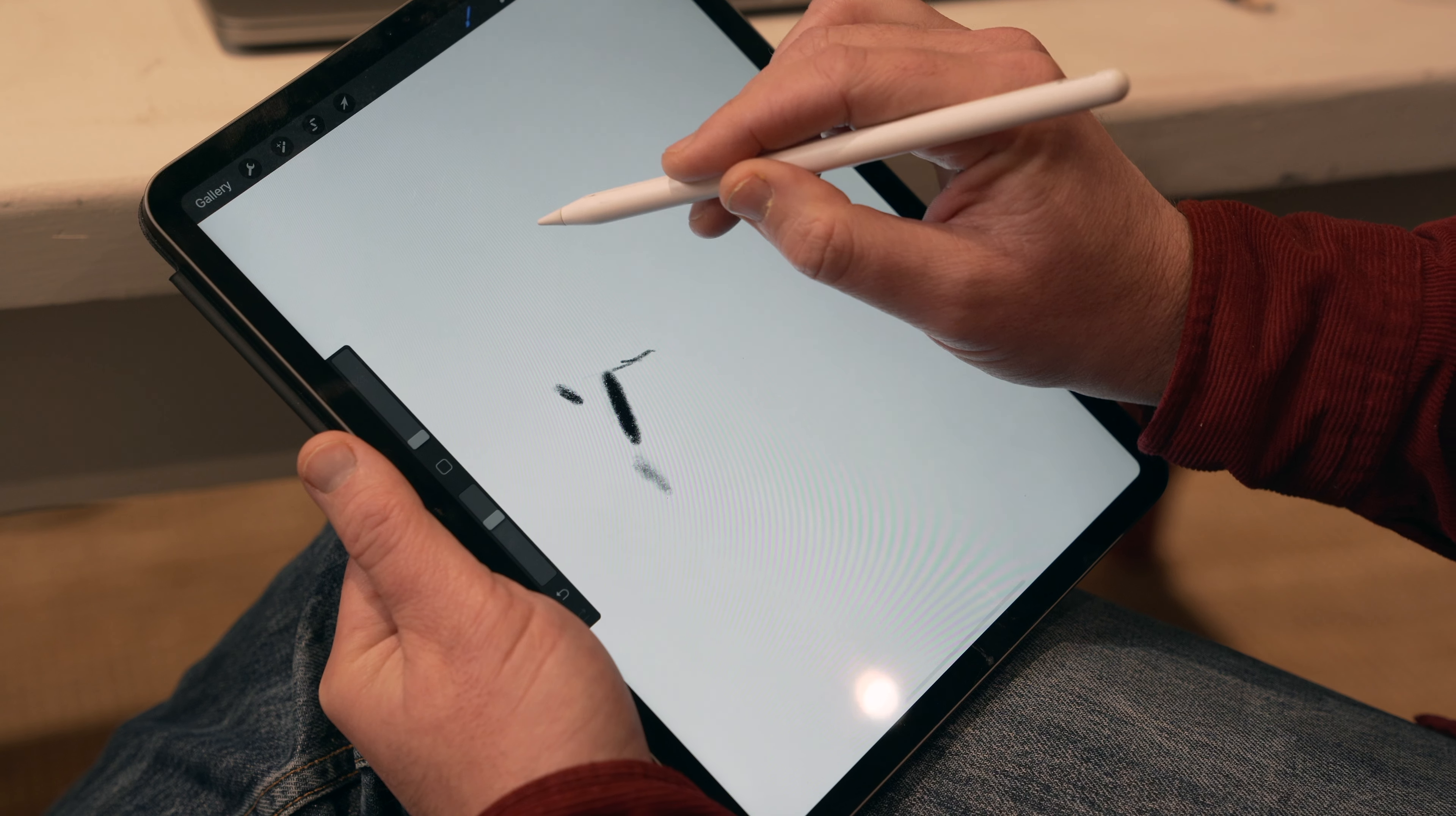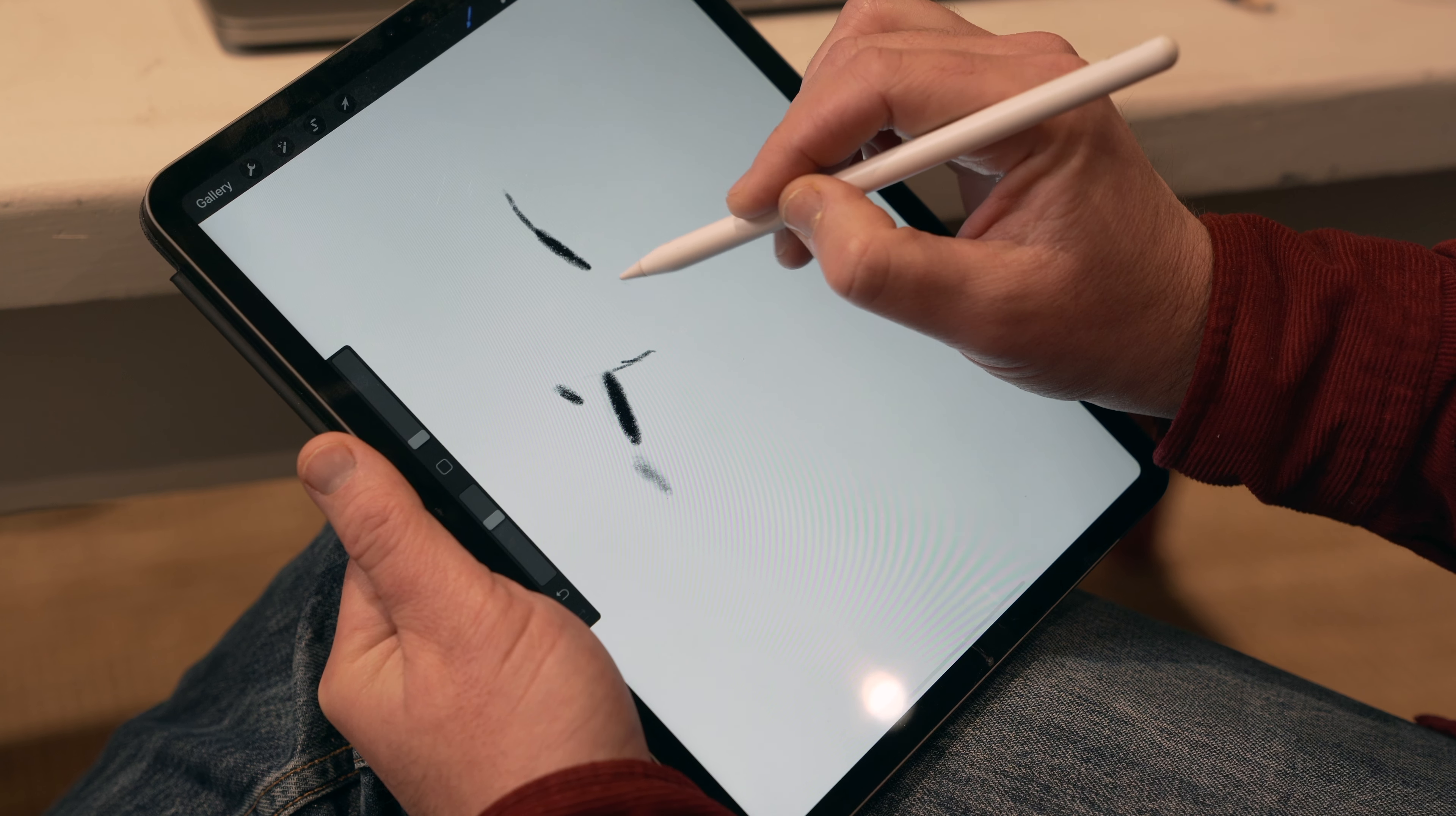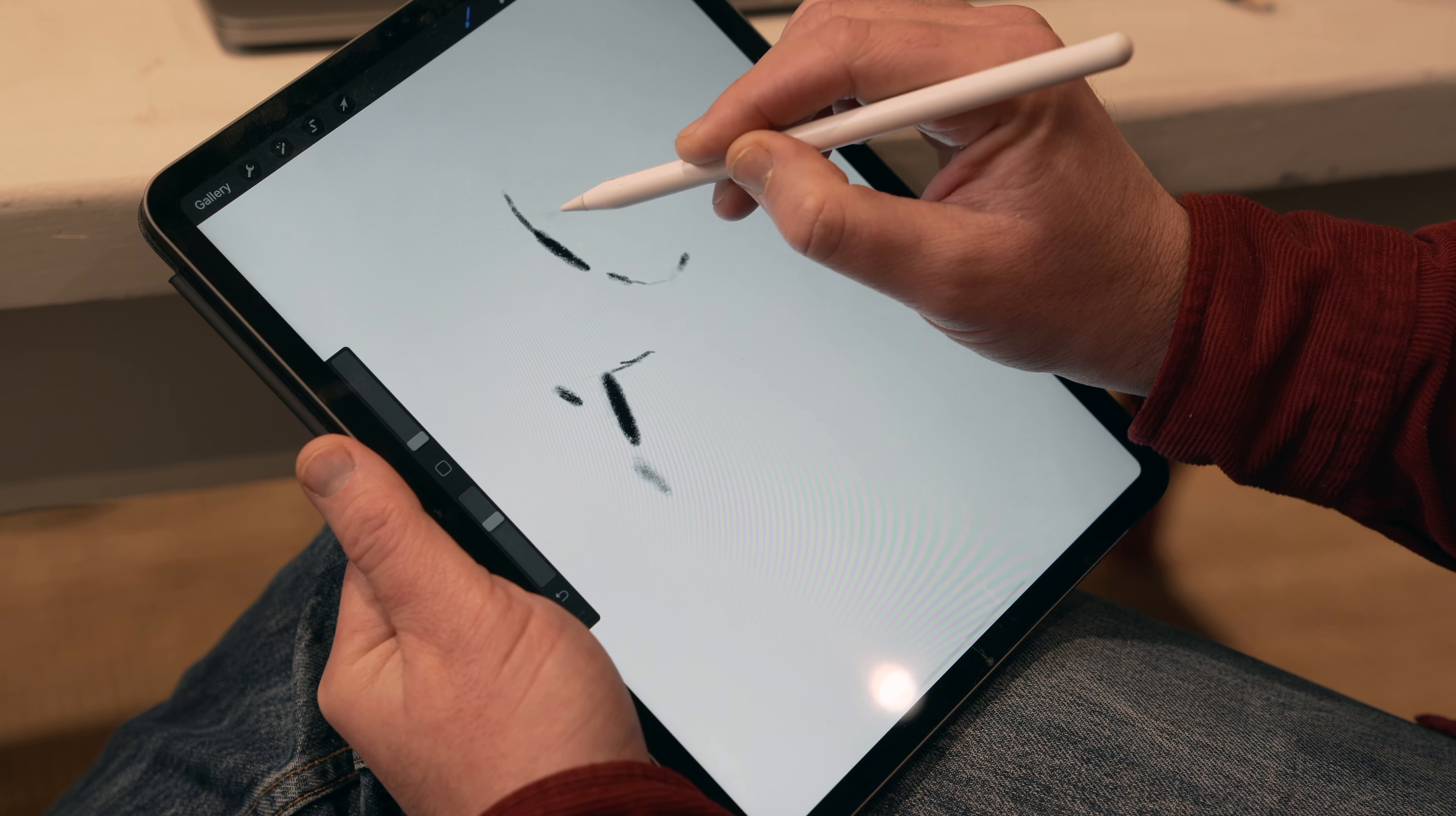It was interesting to see how Procreate would respond to Adobe Fresco with Procreate 5, and I think they've done an amazing job. They've taken what is already a really powerful app and enhanced it and made it really exciting.